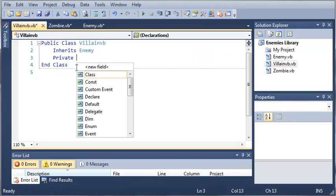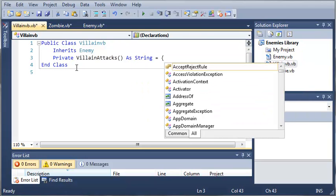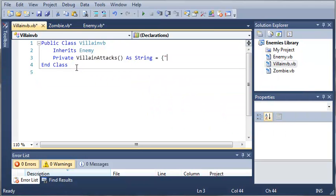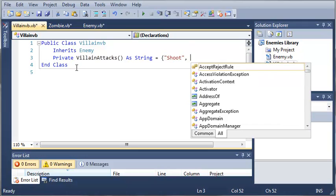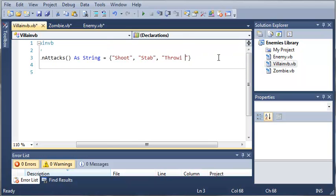So private villain attacks as string. Let's go ahead and think of something a villain could do. Let's say shoot. Let's see, what else? Okay, so our villain can shoot, stab, or let's just use explode for throwing a grenade. So we'll just type that instead. So throw grenade.